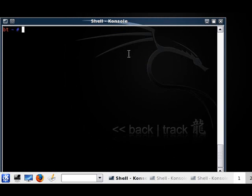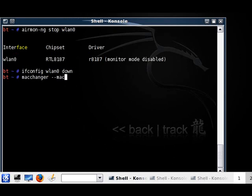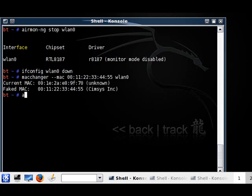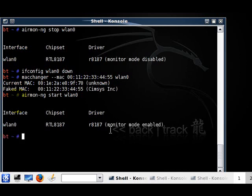First, let's open up a shell. We're going to do this the same way we did the other one: airmon-ng stop wlan0, ifconfig wlan0 down, macchanger -mac 00:11:20:33:44:55 wlan0, then airmon-ng start wlan0. Remember, if it doesn't say monitor mode enabled after this, your card is probably not supported - just follow my first tutorial. This could take like 10 seconds. Monitor mode enabled.